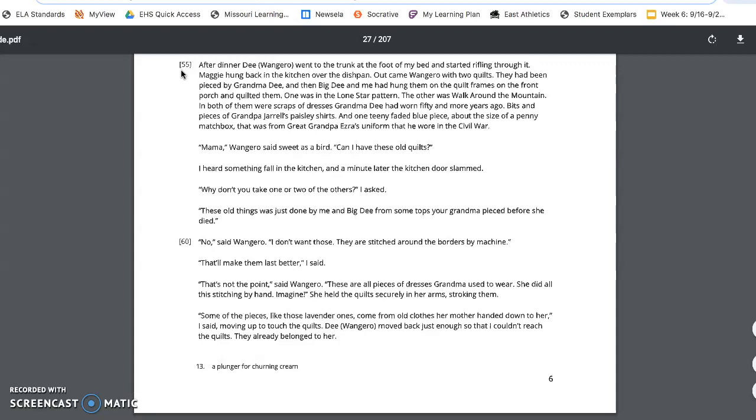Mama, Wangero said, sweet as a bird, can I have these old quilts? I heard something fall in the kitchen, and a minute later the kitchen door slammed. Why don't you take one or two of the others, I asked. These old things was just done by me and Big Dee for some tops of your grandma pieced before she died.